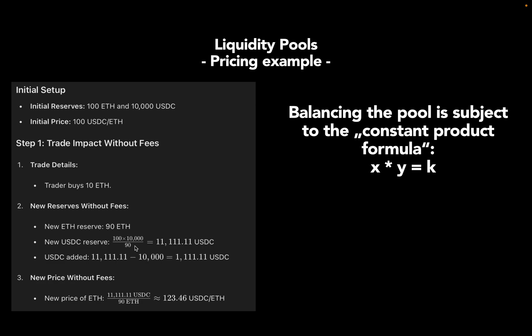With that you're getting a number which is quite hard to pronounce for me. Finally you calculate how much USDC you need to add to the pool, which is simply new calculated USDC amount minus initial amount, and you are getting the amount the trader needs to add to the pool, which is 1.1k USDC. The new price in the pool now is USDC amount divided by ETH amount, which has now a price of 123.46 USDC per ETH.